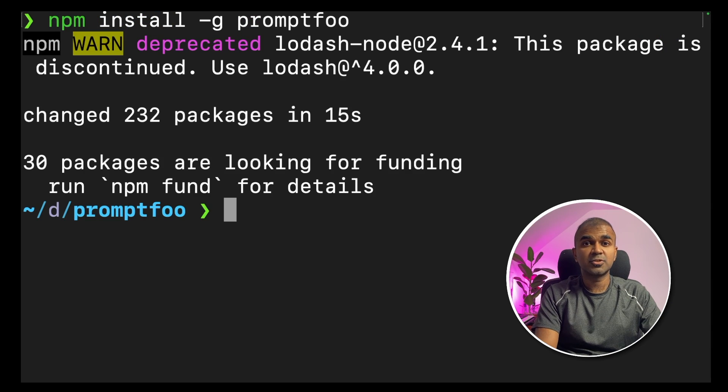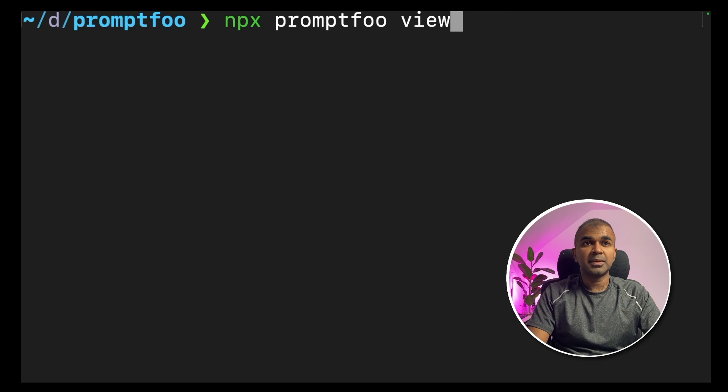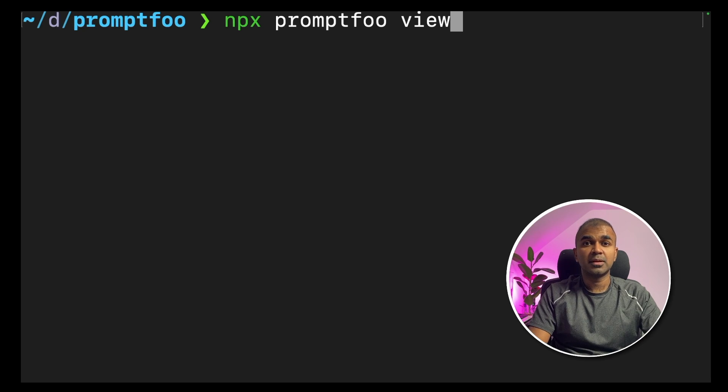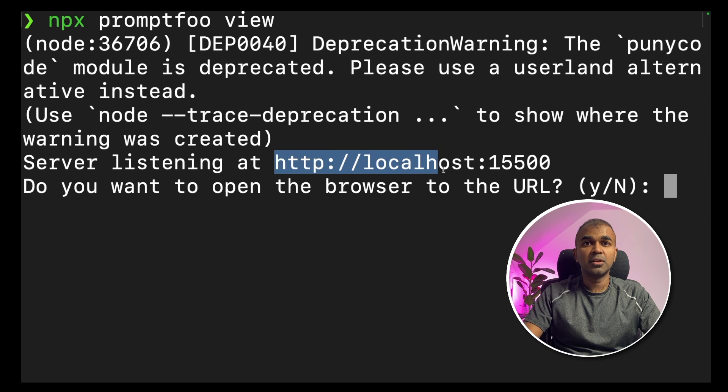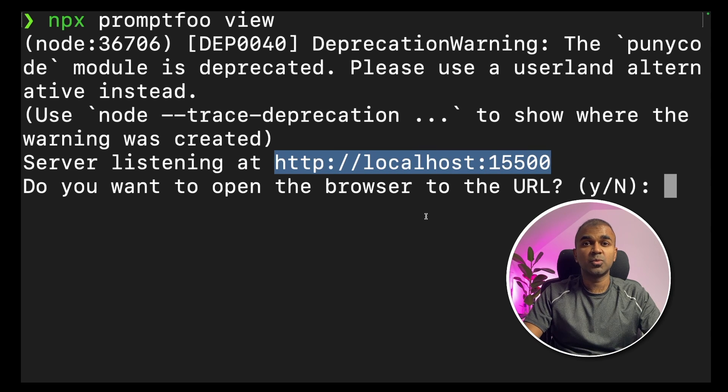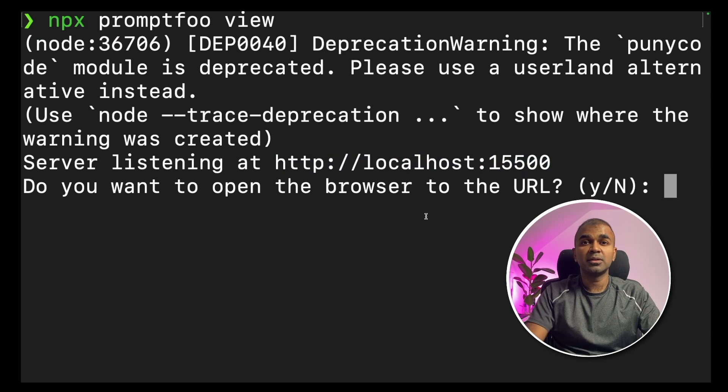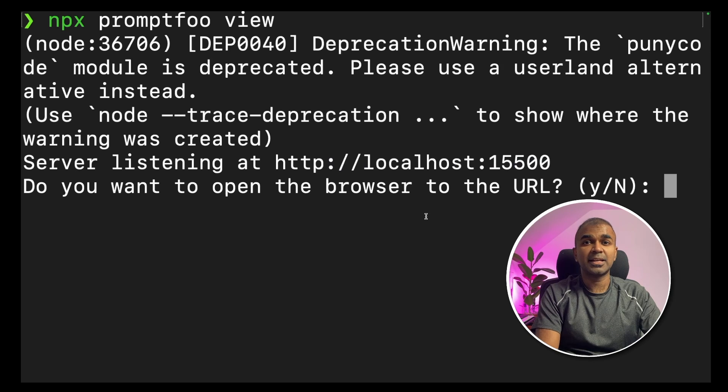Once that is installed, type npx promptfoo view and click enter. That will automatically give you a URL, localhost, and you can navigate to that URL or type yes and click enter.